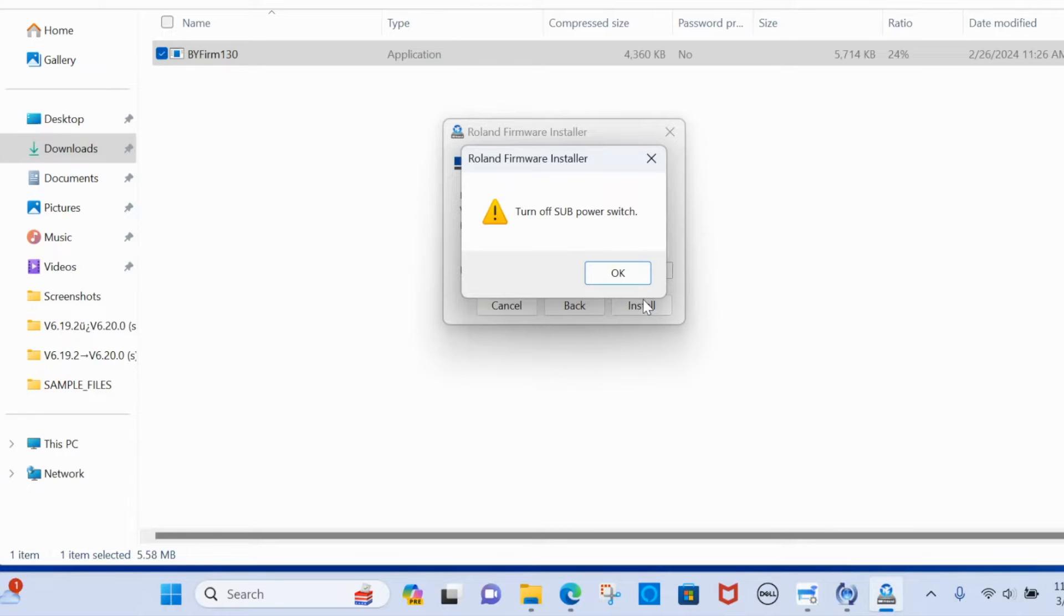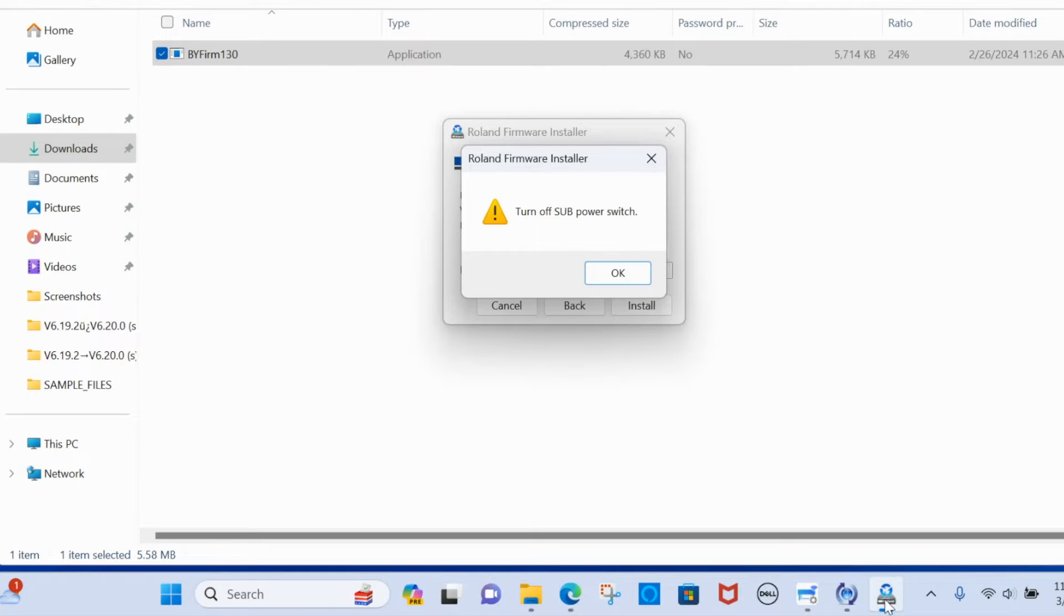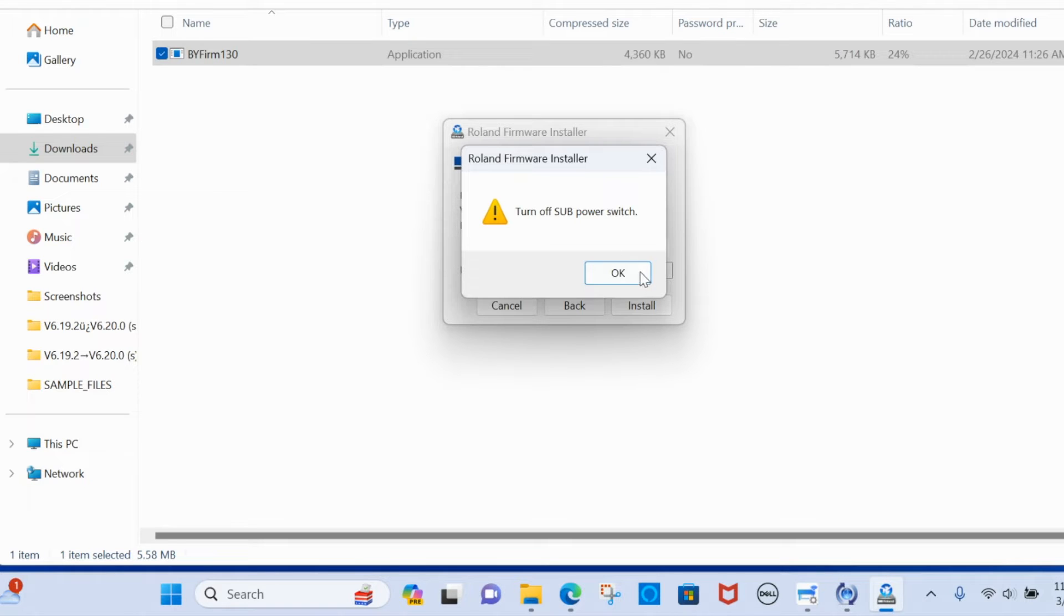Now the sub power is the small button on the front of the BY20, not the main power switch on the left side, the small front one. So click that and then when you have done that you're going to click OK.